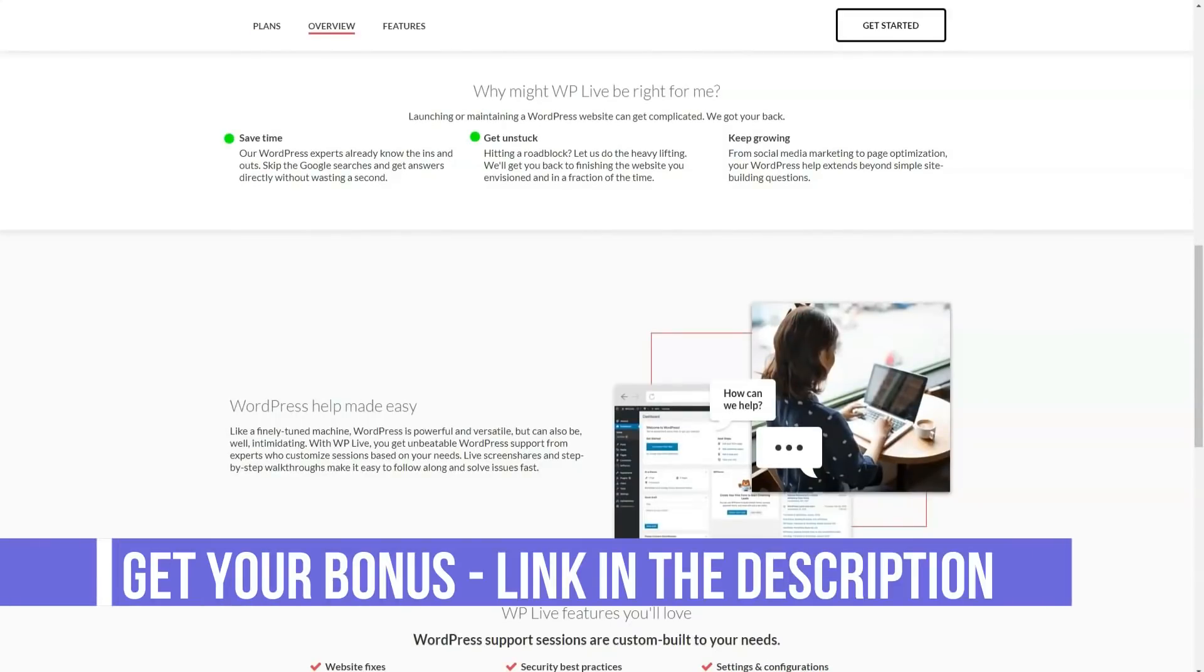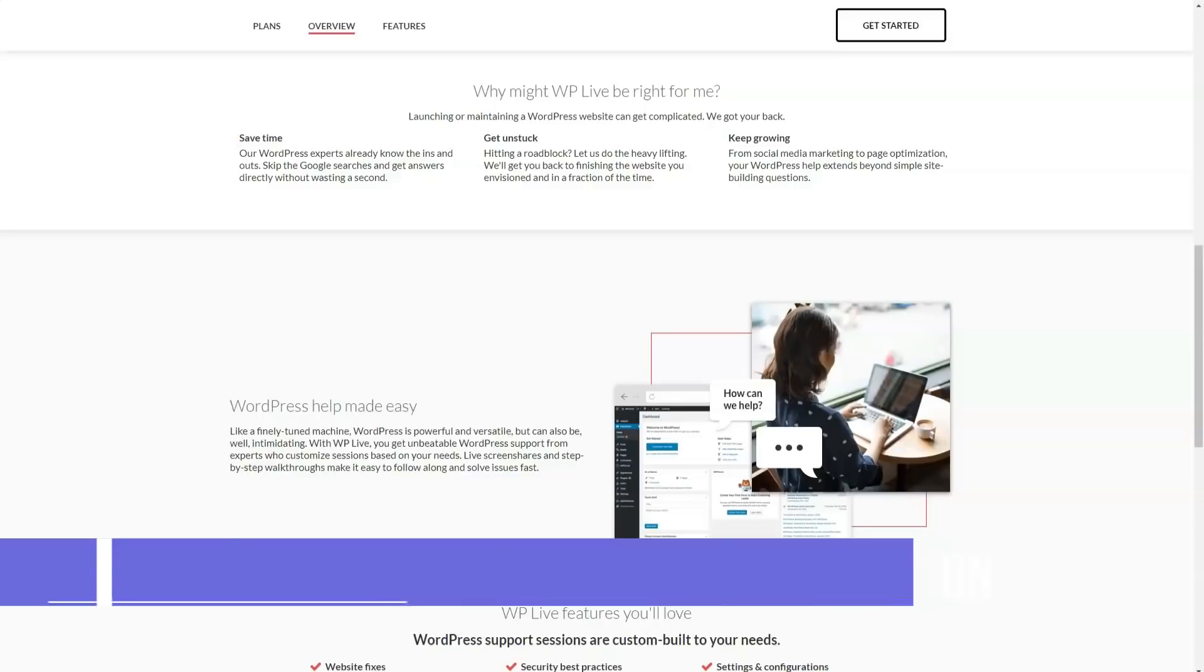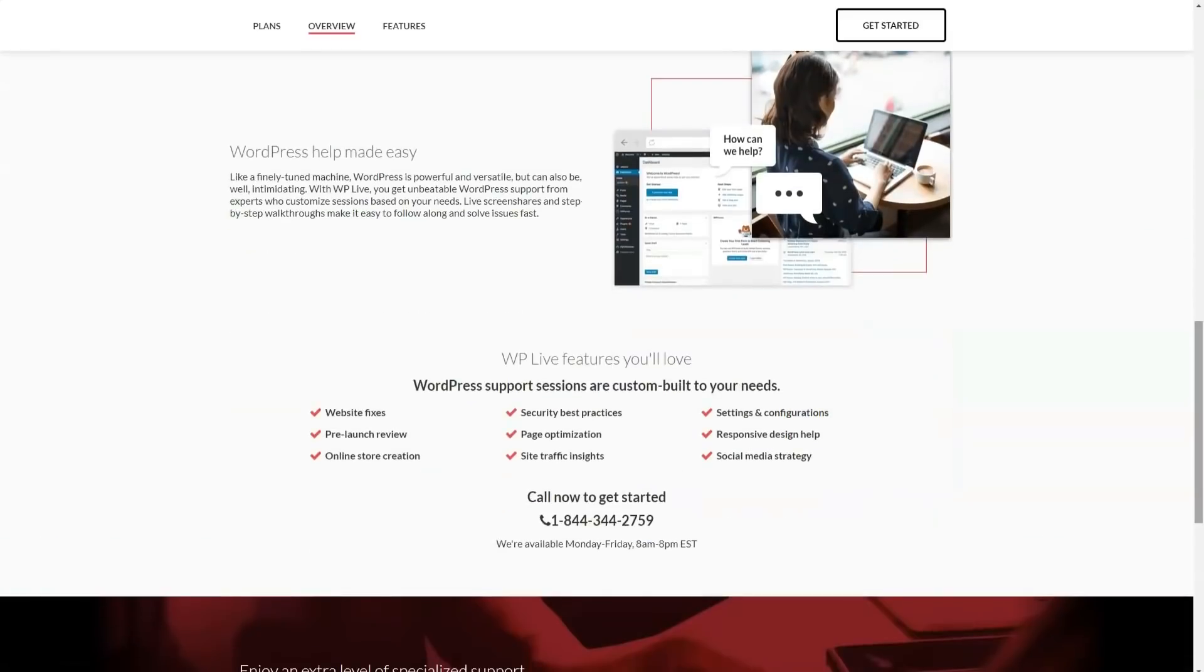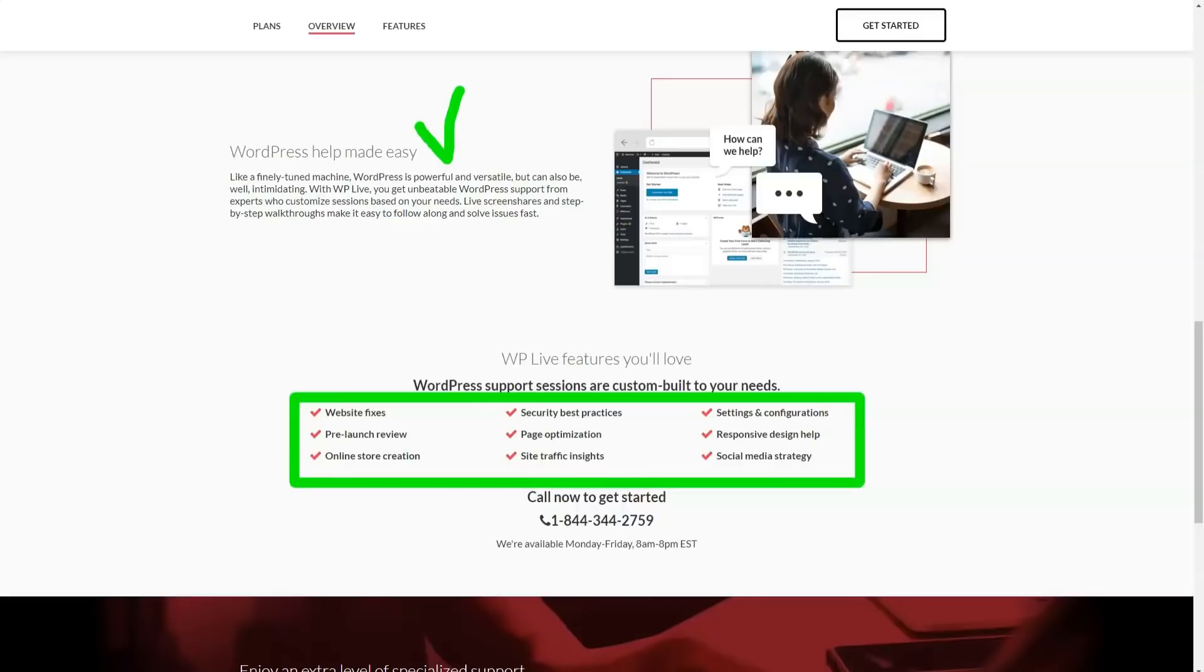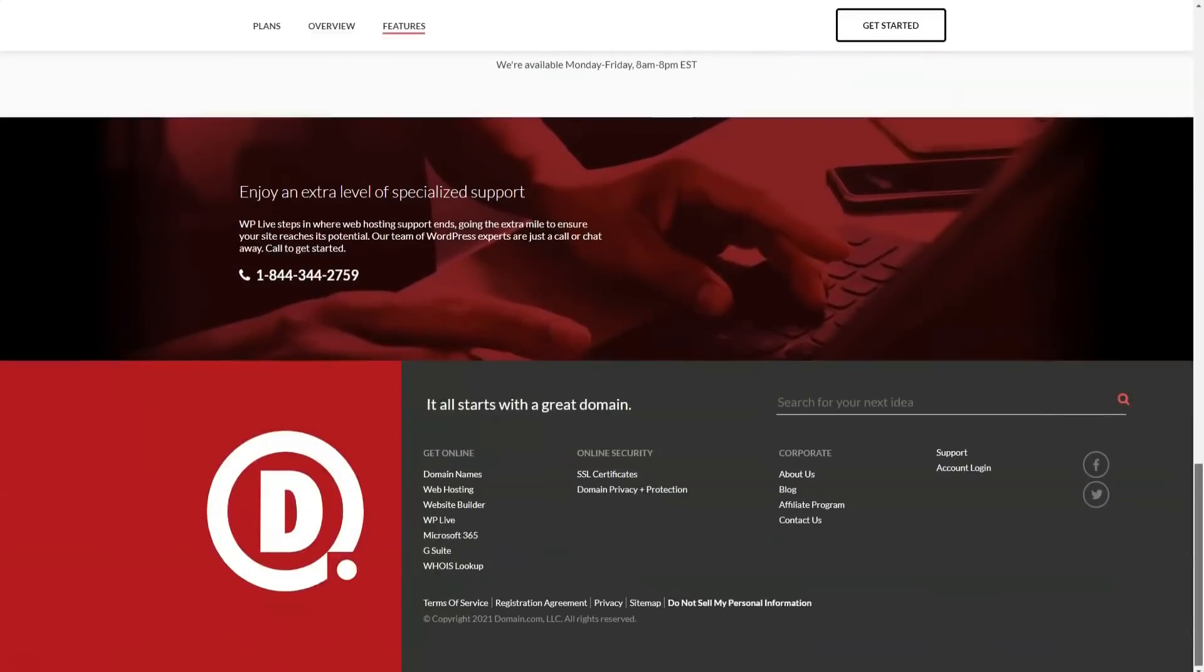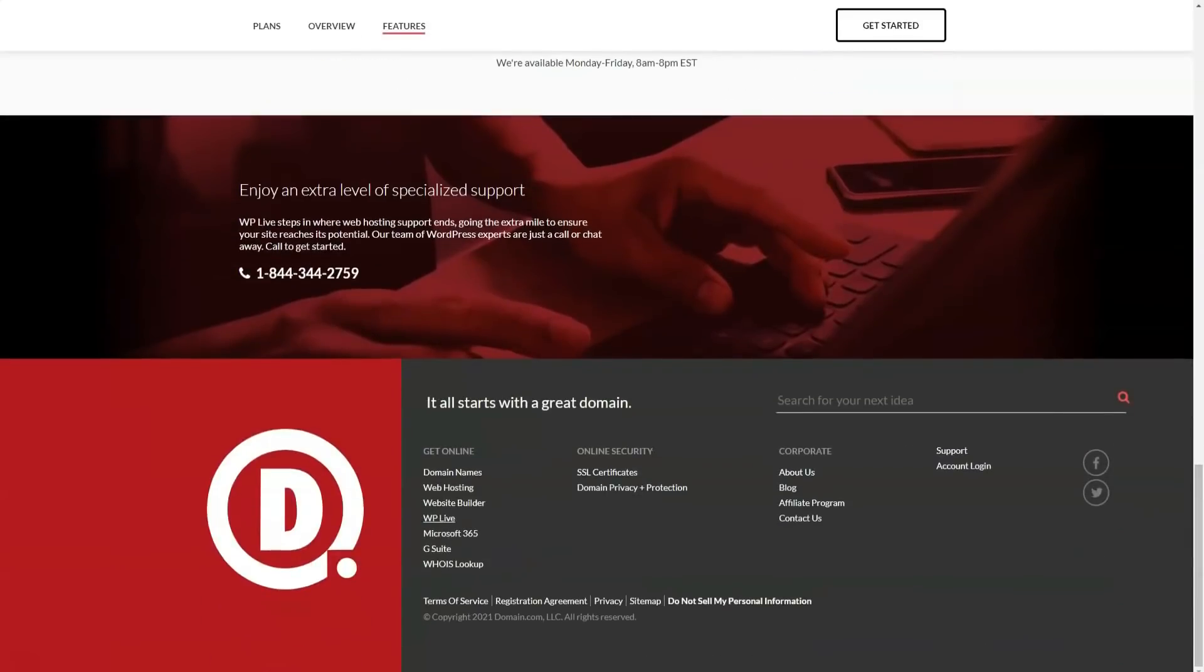Domain.com has a great affiliate program that you can join if you enjoy hosting. After registering, you will receive a unique link that you can share with others. You will then receive up to $100 for each person who buys Domain.com plan from your link.